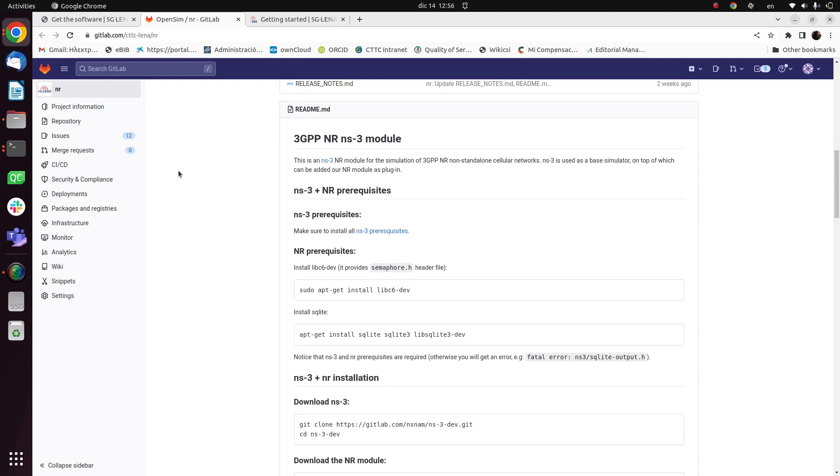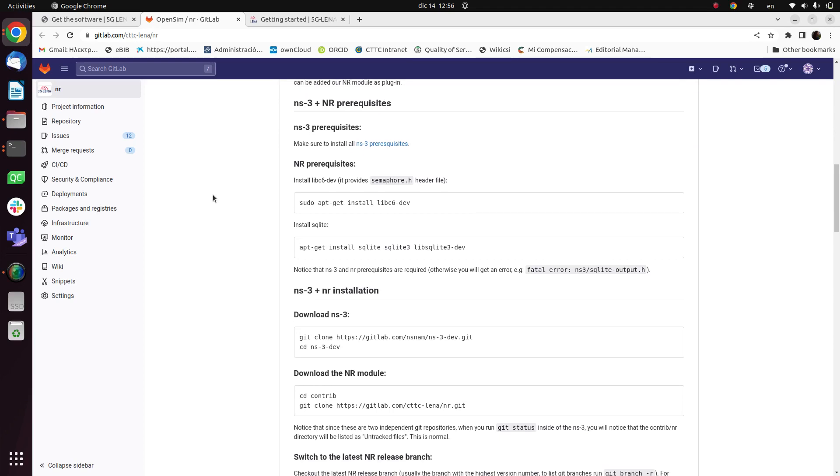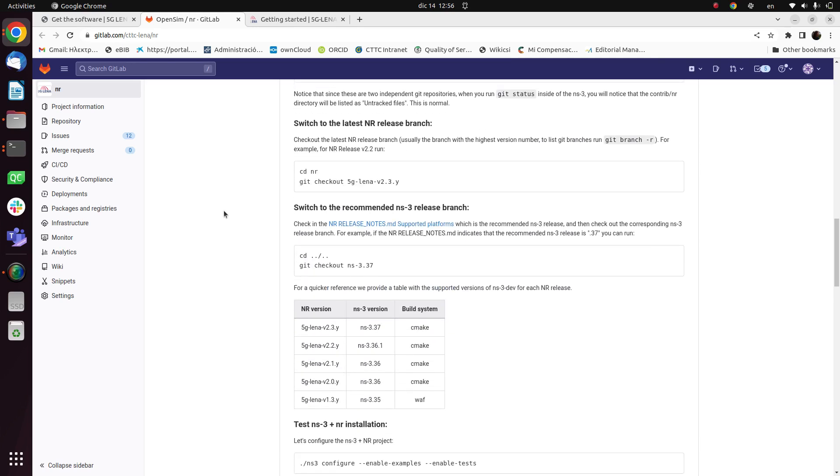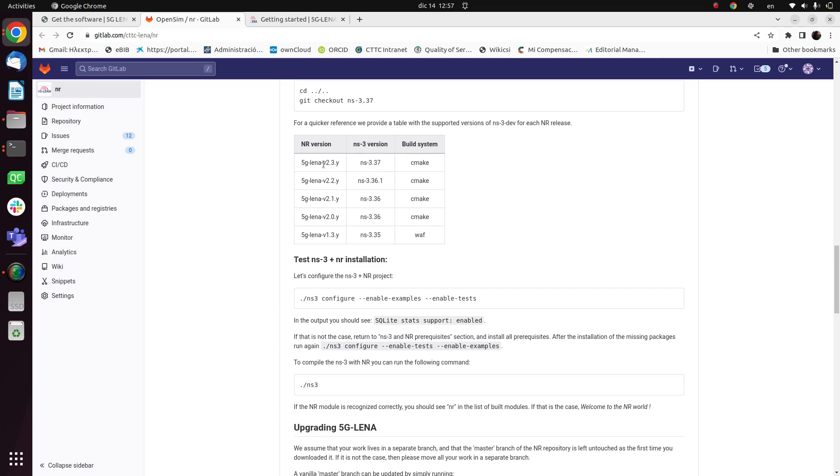So here we can find details related to the prerequisites of the NS3, and also down here we can find a table that includes details related to the 5G LENA versions and the corresponding NS3 versions that are compatible with, and also information about the build system used.